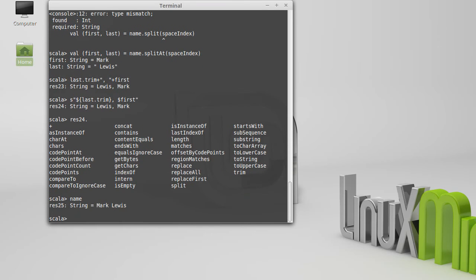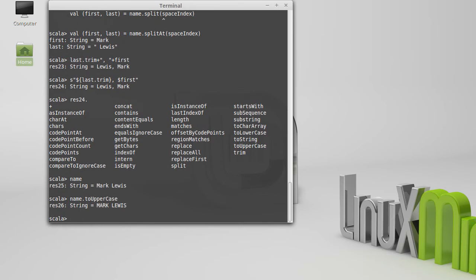So if I go back to name and I call name.toUpperCase, I get, as you would expect, the name, but all the letters are in uppercase.